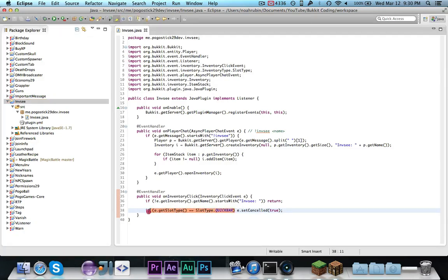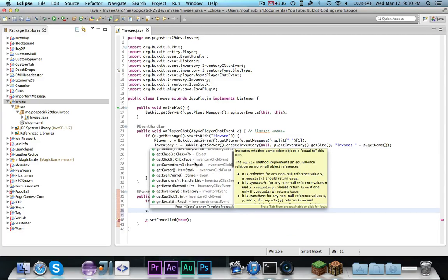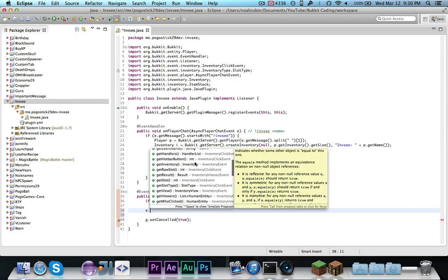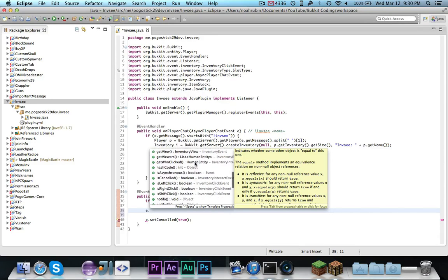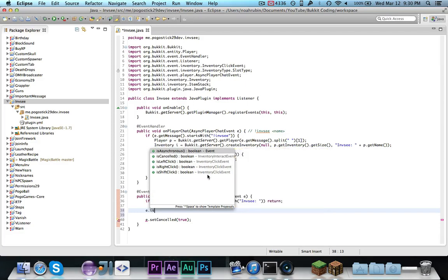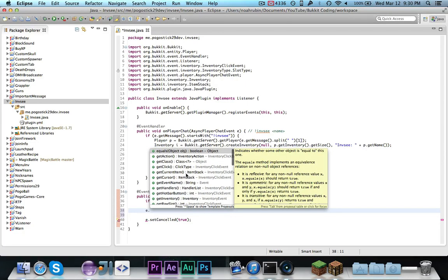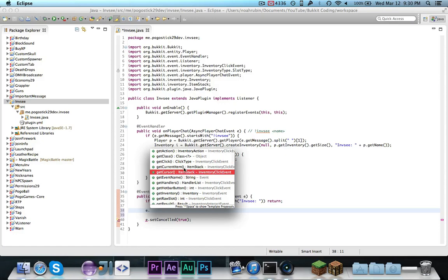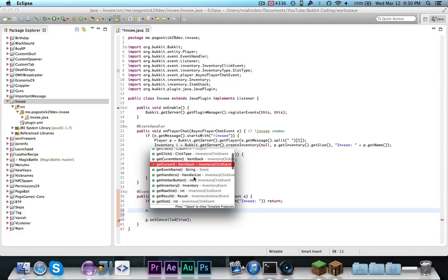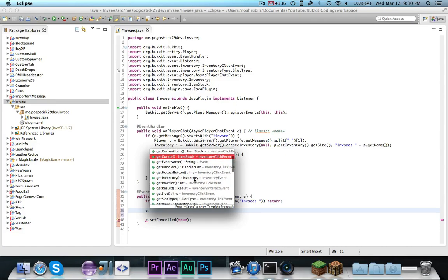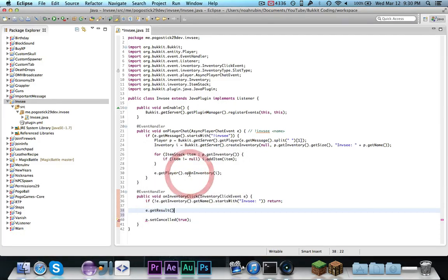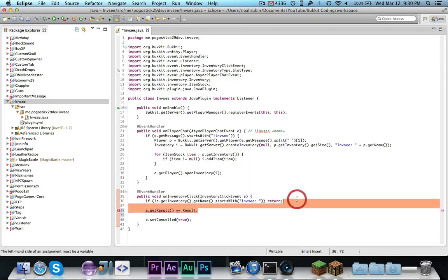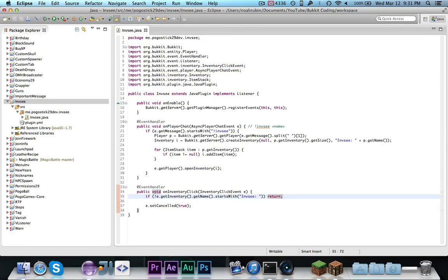But, that's just another cool thing that you can do with the inventory click event. And if you look around inside of the event, there's a ton of different methods that you can use. Like a lot of is, like, you can get the click and see information about that current item and cursor for what they are holding over.